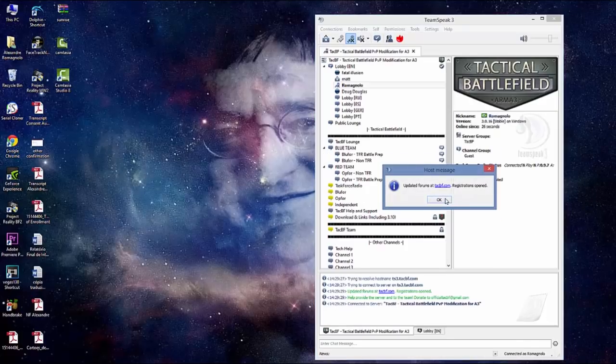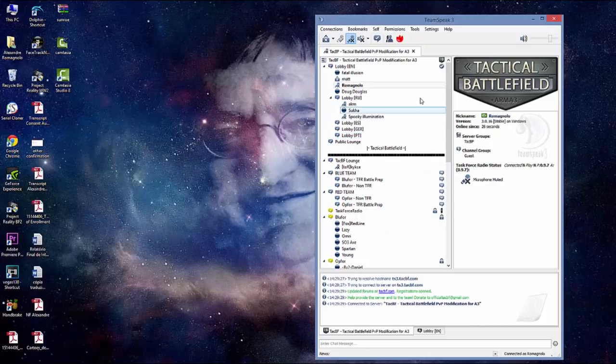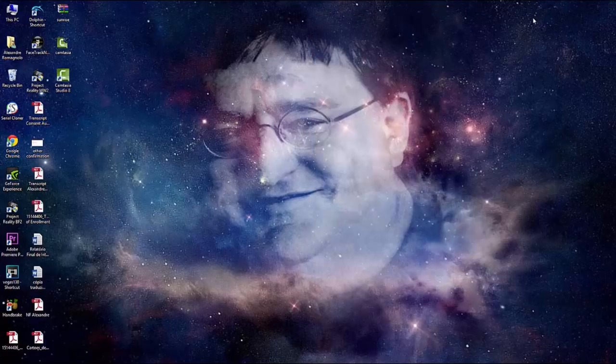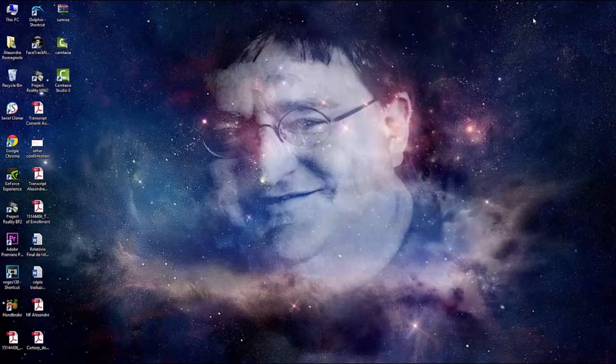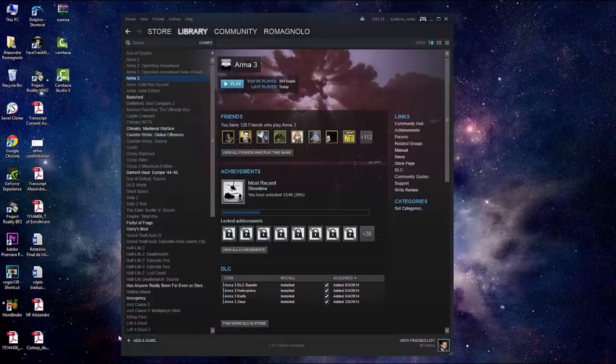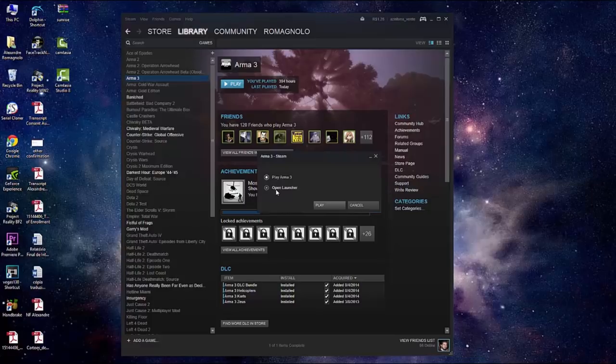Go to connections, connect. You put here ts3.tacbf.com, easy to remember, no need for password. Done, you're connected. Just minimize it. And now open your game. Now managing the mods and opening the game.